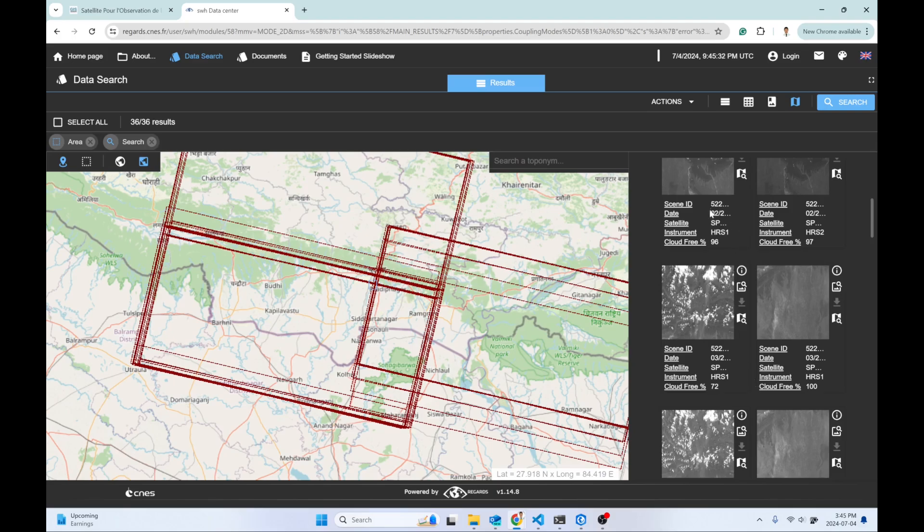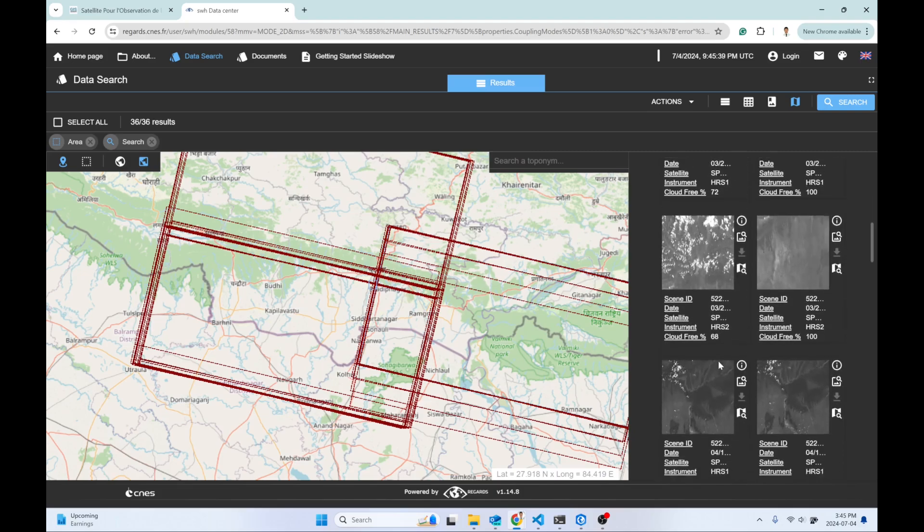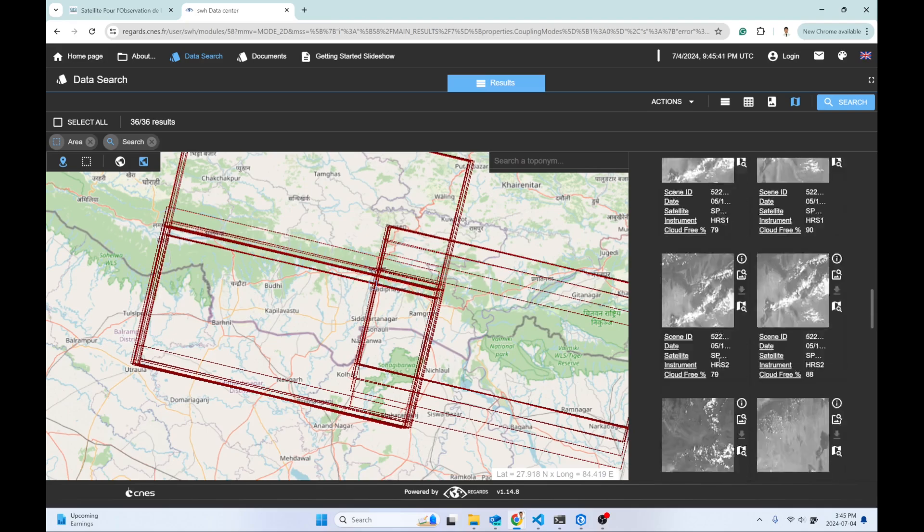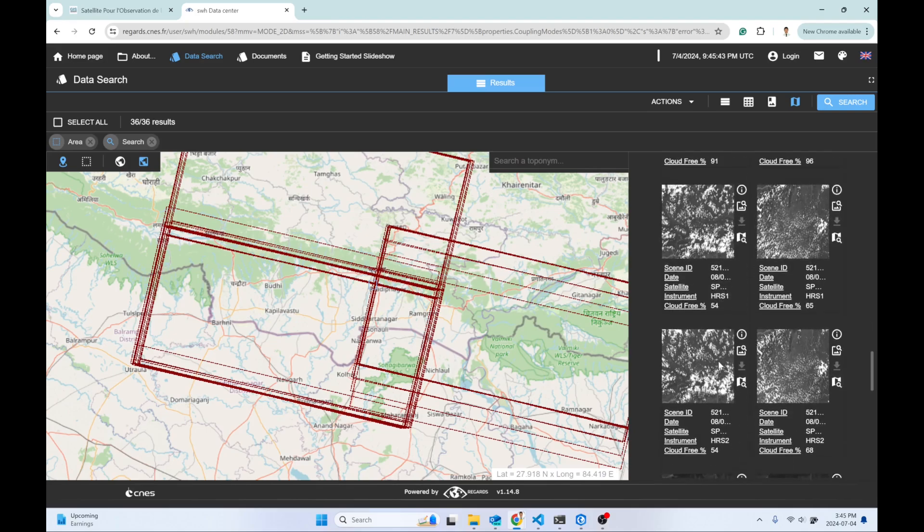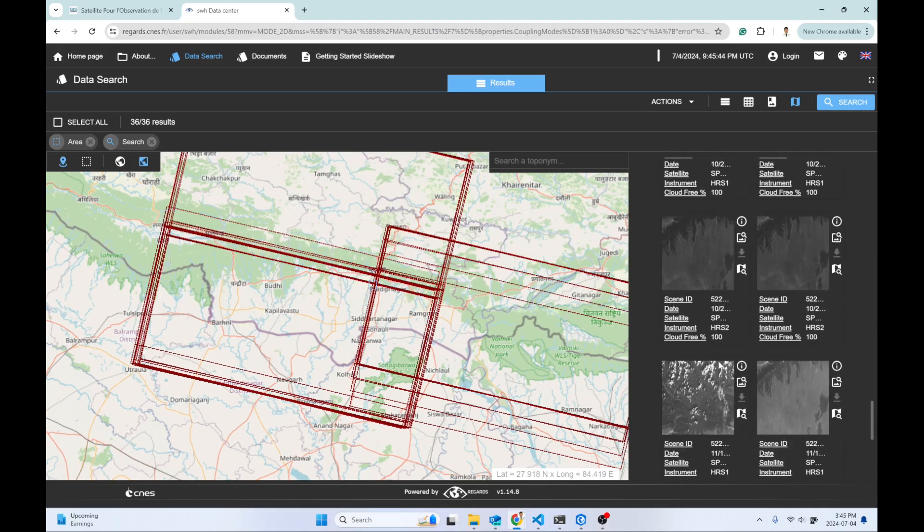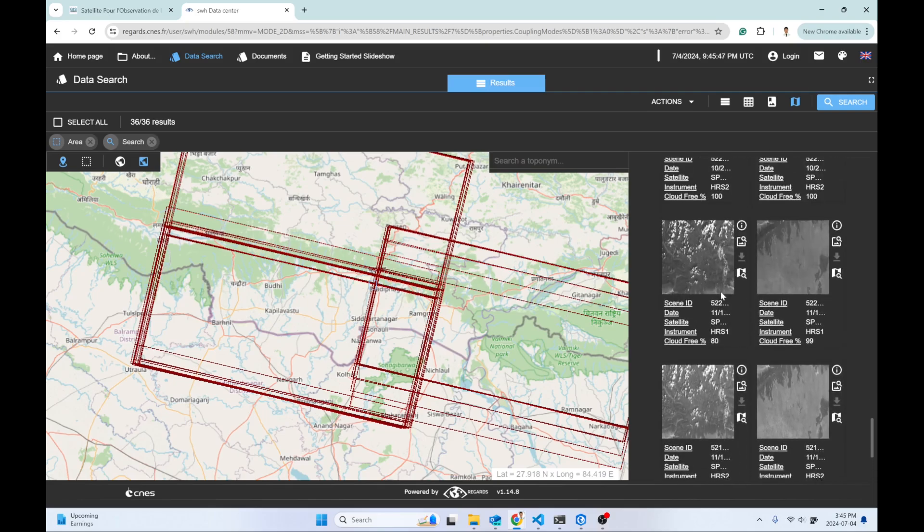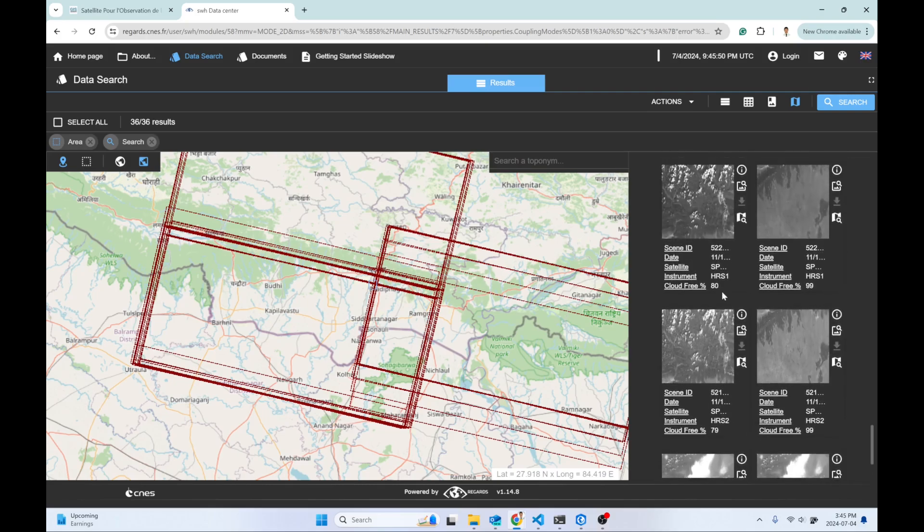For example, this is from February and this is from March. Feel free to select any date. I'm a little bit interested in a later month, maybe this one.